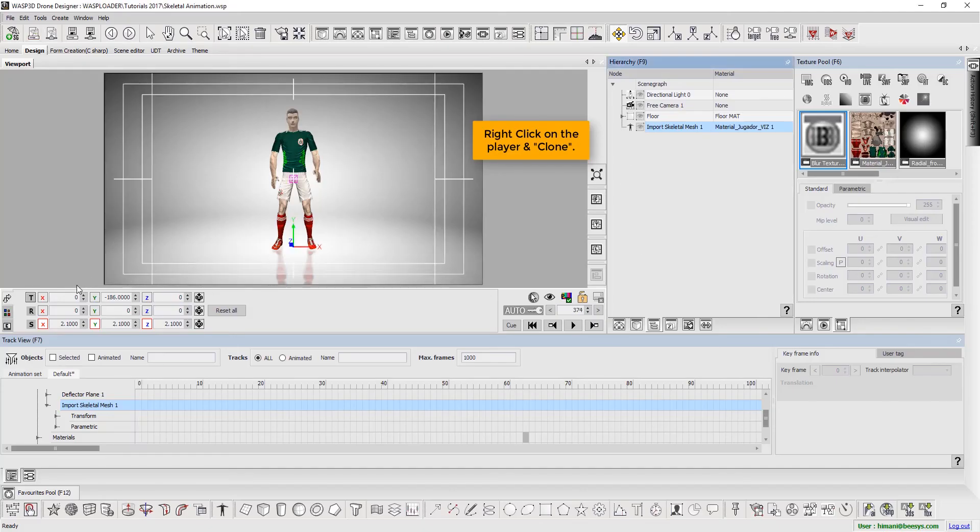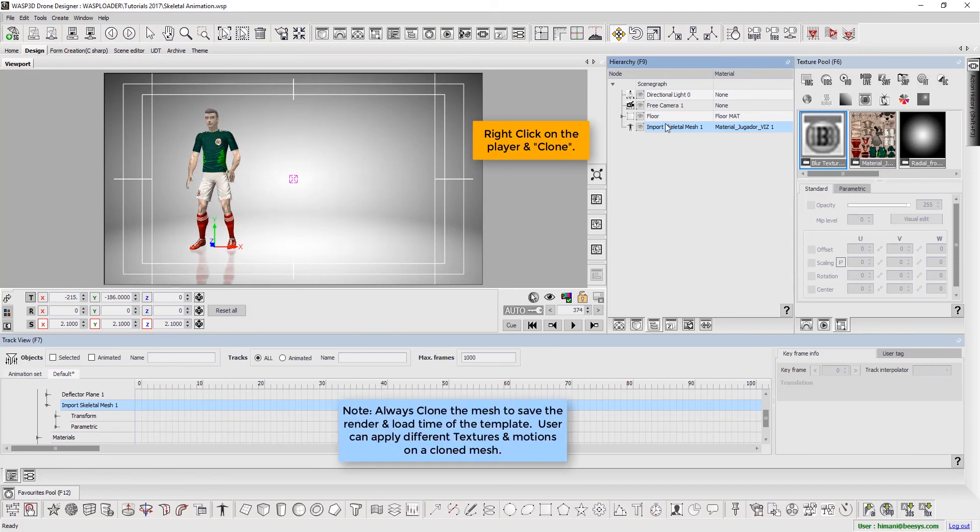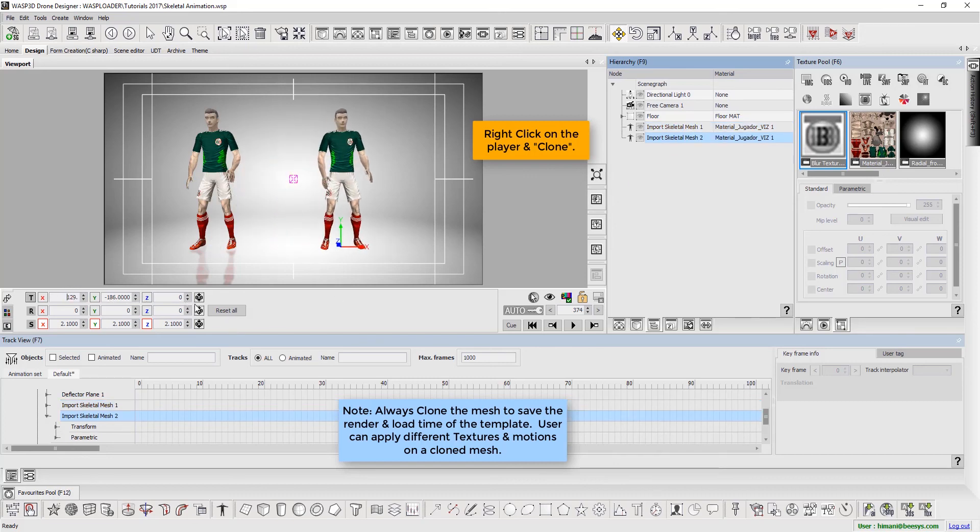Right click on the player and clone. Please note to always clone the mesh to save render and load time of the template. Users can apply different textures and motions on a cloned mesh.